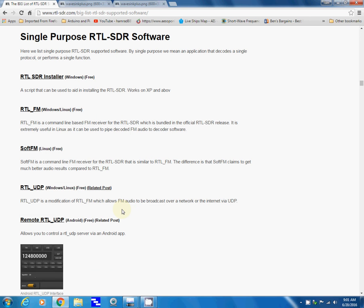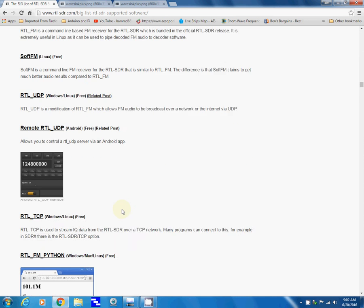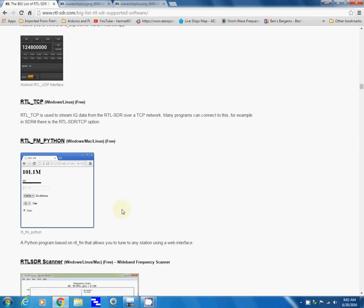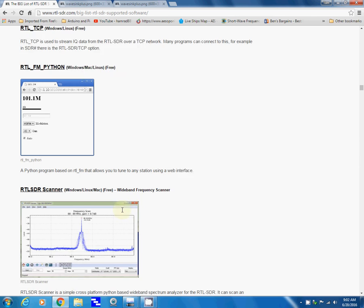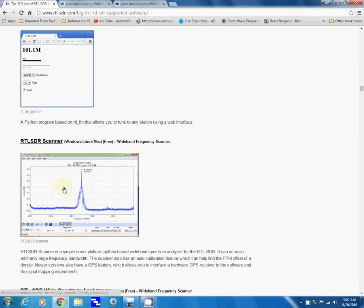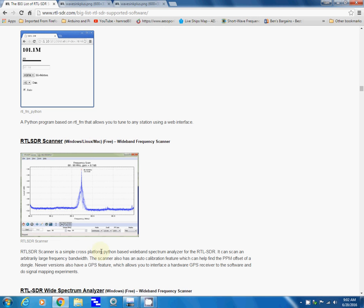Right there it is: RTL SDR Scanner. It runs under Windows, Linux, and Mac, and it's written in Python. That's an operating system language.